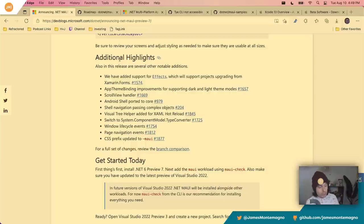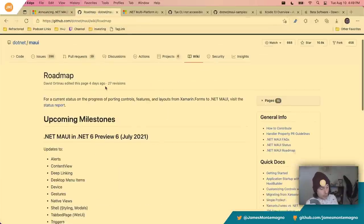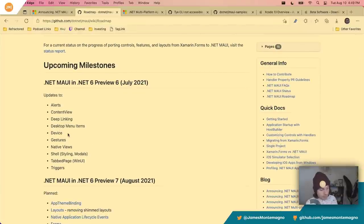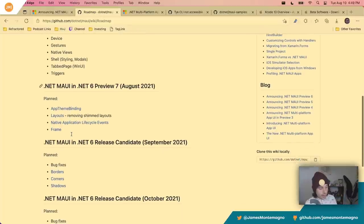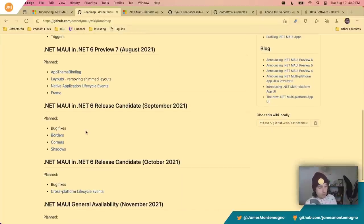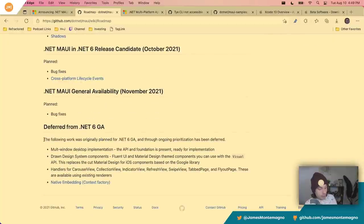What I like to do is go through the roadmap and then talk about the setup. Preview six had a lot of stuff: devices, gestures, native view, shell triggers. Preview seven has more app theme bindings, layout frame. We'll see release candidates coming up with borders, corners, shadows, bug fixes, and more lifecycle events. As we get closer to GA, some things may or may not make the cut — this could change at any time.